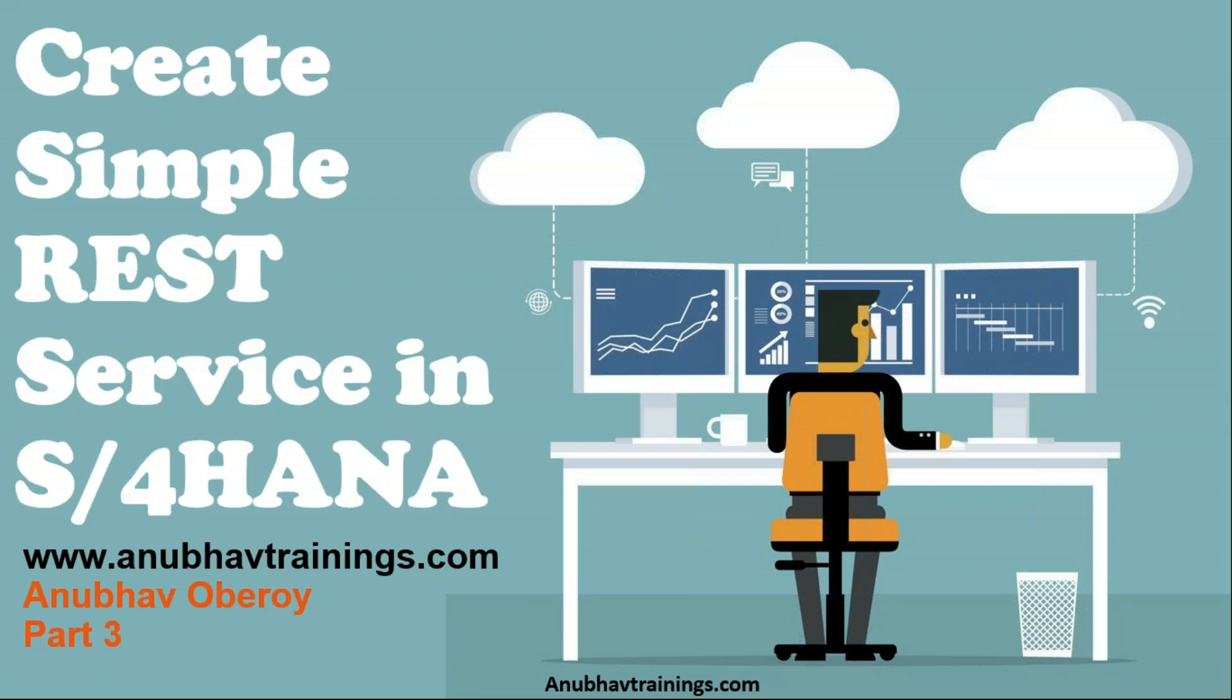In the last two parts of this video series, we have seen the implementation of REST service, why it is necessary, how it is advantageous over the OData services, and we have also seen implementing the end-to-end GET operation using the REST service in ABAP programming in S4 HANA system. In this video, we will look at implementing the post operation from the REST service side.